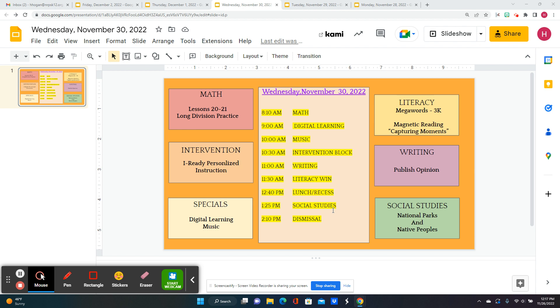Then you'll go to music. And for intervention and writing block, you're going to publish your opinion writing.